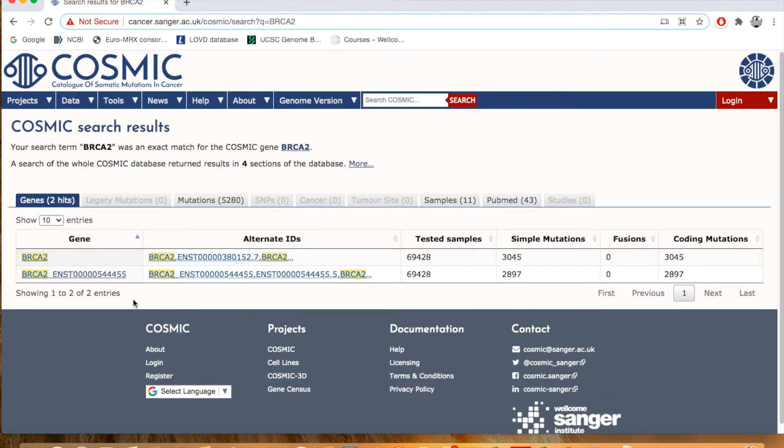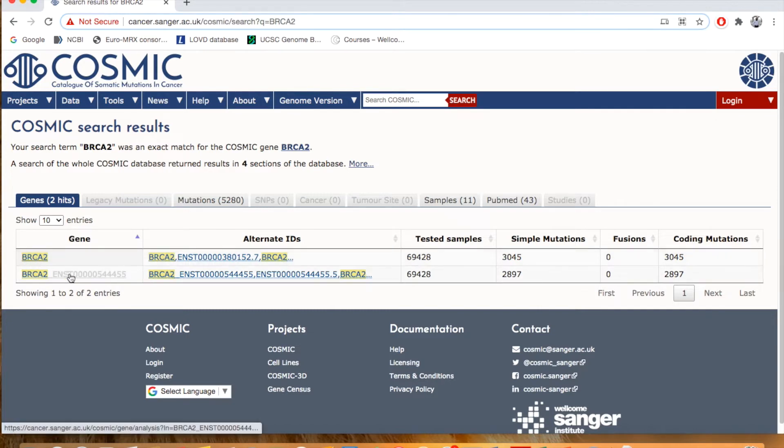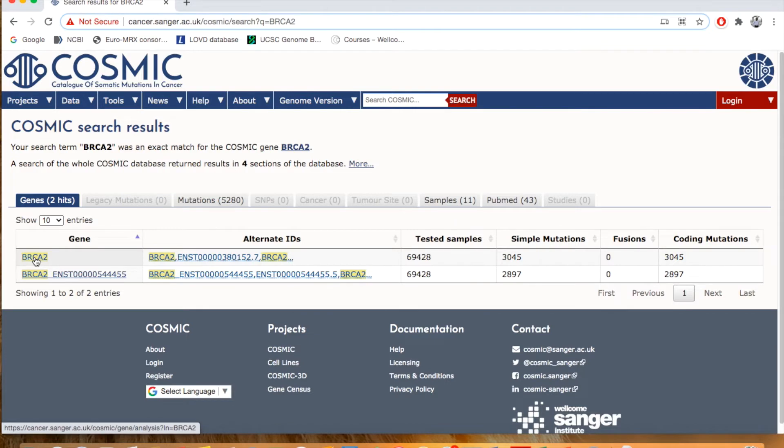Okay, so here we have two options. For example, BRCA2 and this one is a symbol ID BRCA2. So just click here.